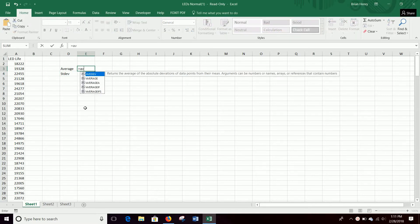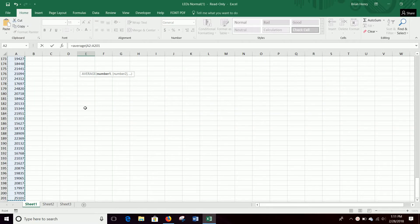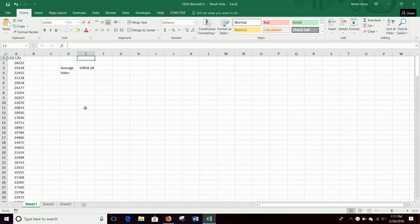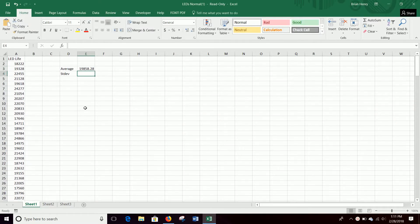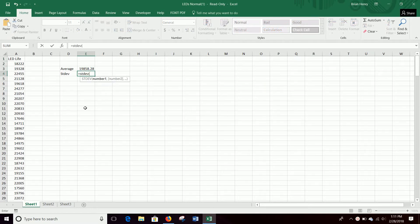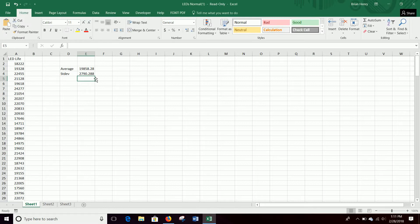So equals average. We have a couple hundred light bulbs here. So A2 to A201. And then equals standard deviation A2 to A201. Sometimes we do this with an expected distribution so the average and standard deviation are given. So if that's the case, just use that. If not, use the data itself to calculate.